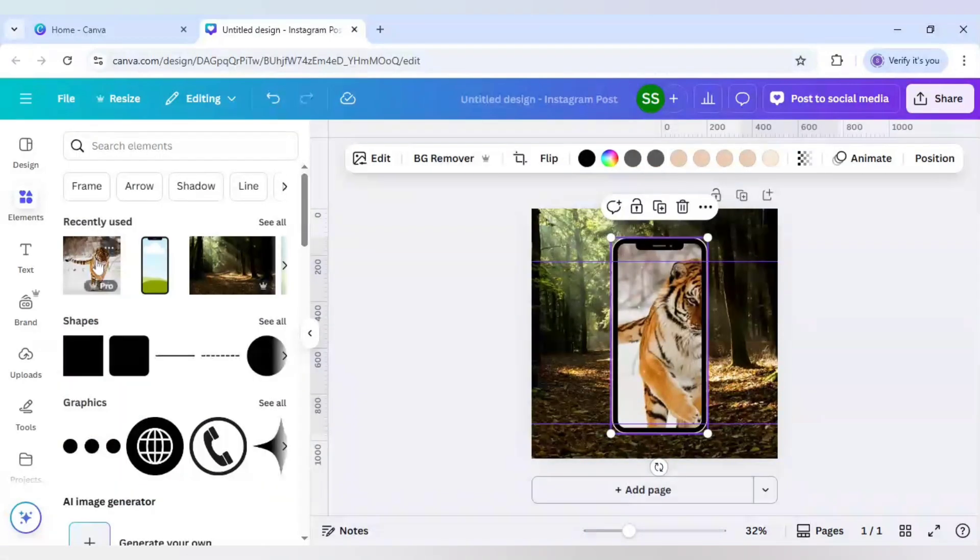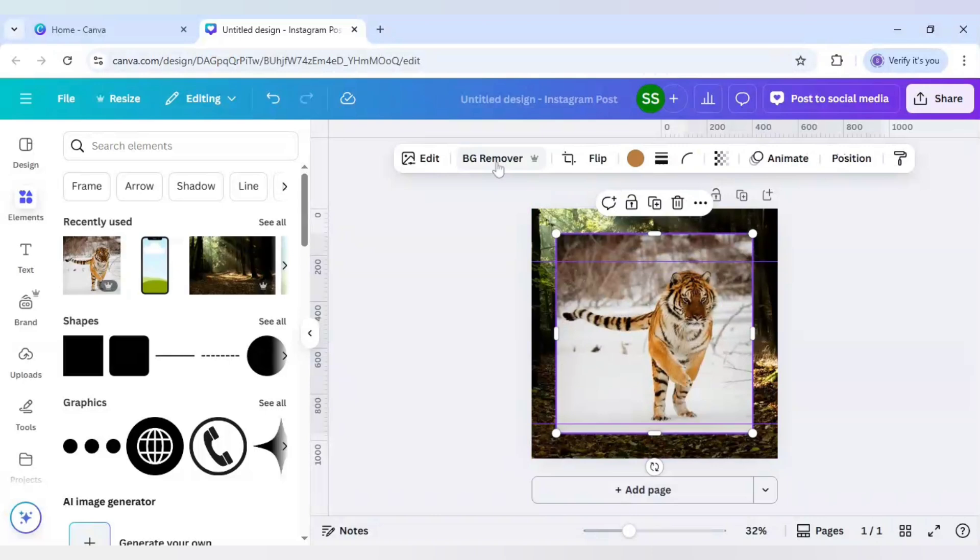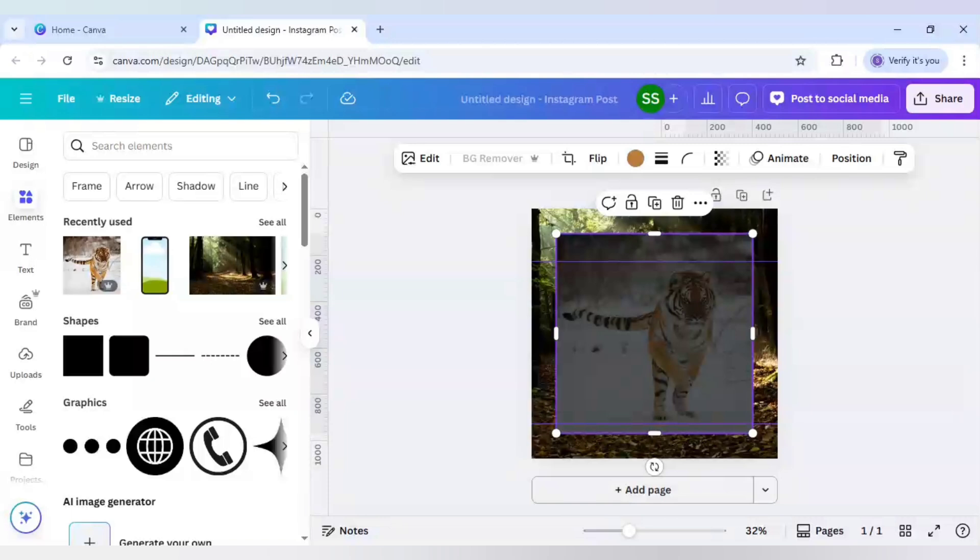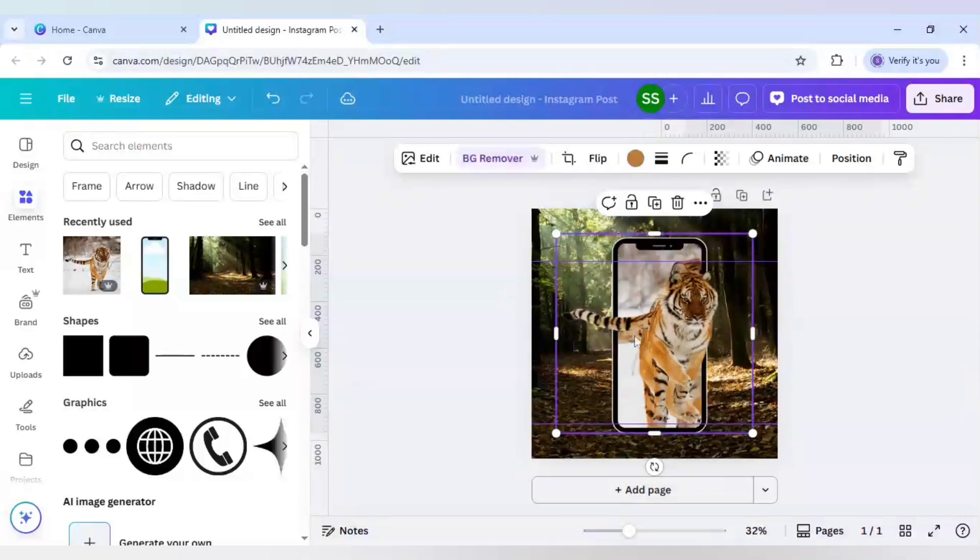And now again bring this image. Remove the background by clicking on background remover. So the background is removed. And after that make it to the same size.